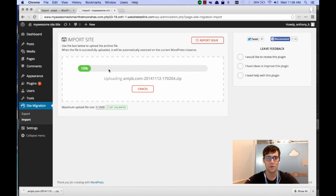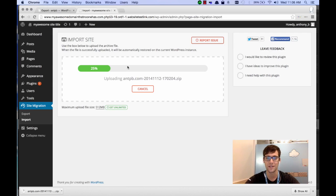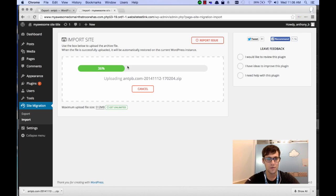So it'll run the import process, and it'll give you a progress bar, which will keep it alive if you have any restrictions on timeouts. So we'll let this run.